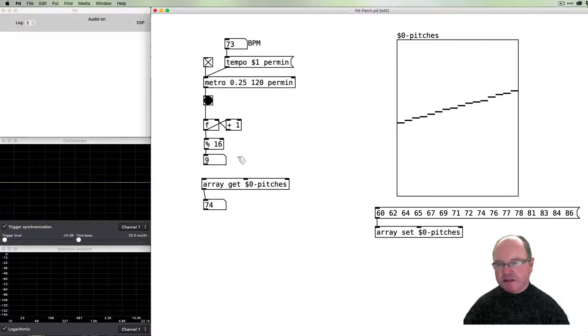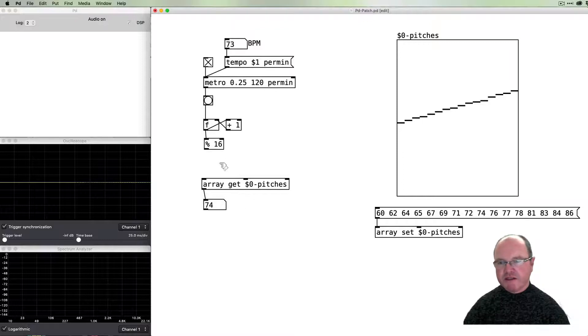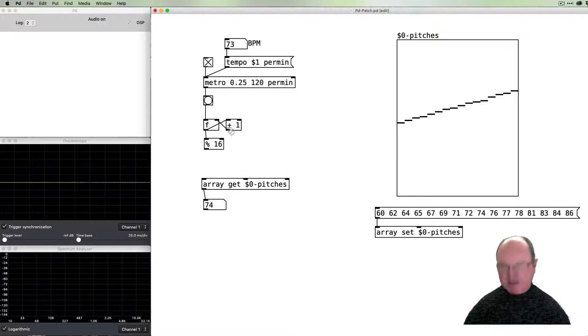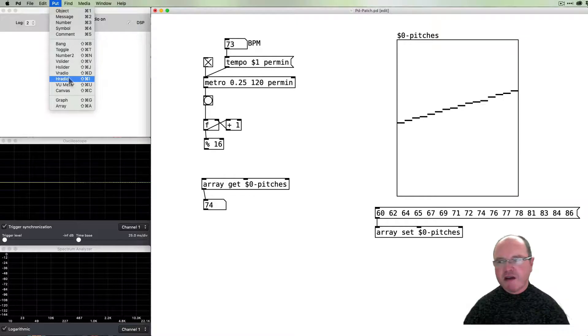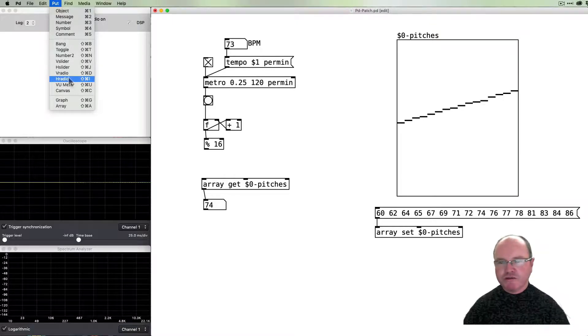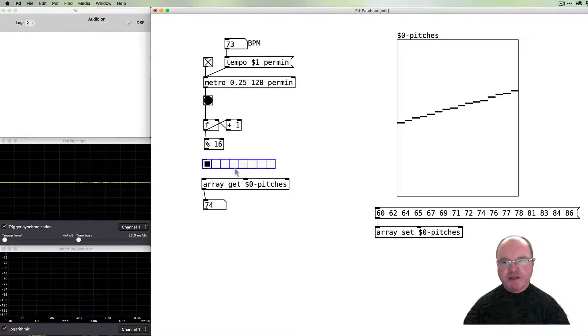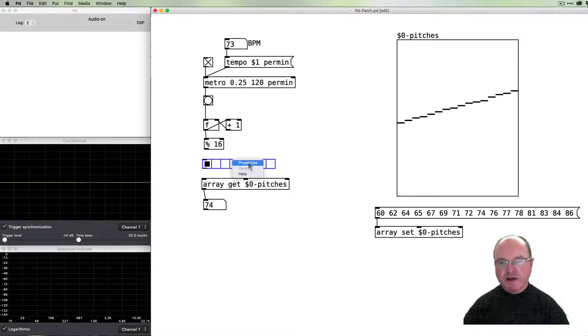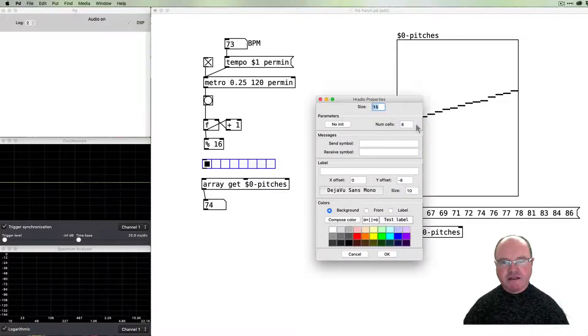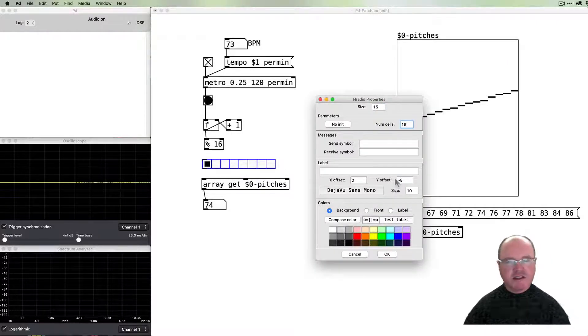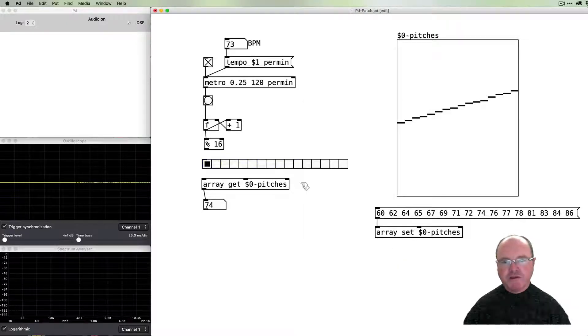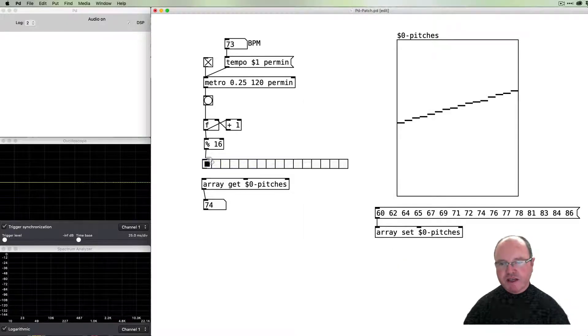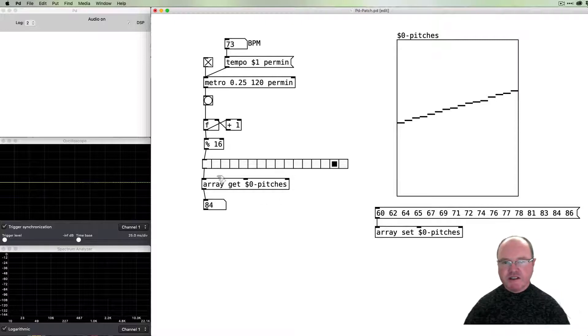We can pass that into the array to get the values out, but I'm going to do one other neat visualization trick. If you look in the put menu, there's this h radio object, which is a horizontal radio button array. By default it has eight cells in it and we want 16.